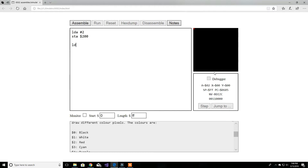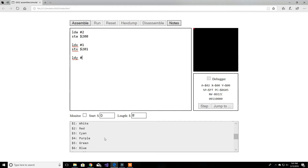We also have the X and Y registers. Let's load X with — not red, that's white — so load X with 1. This is going to be the address, so load X with literal value 1, then store the value in X into address 201. Now let's load Y — let's pick another color, let's say blue. Let's put hex value 6.